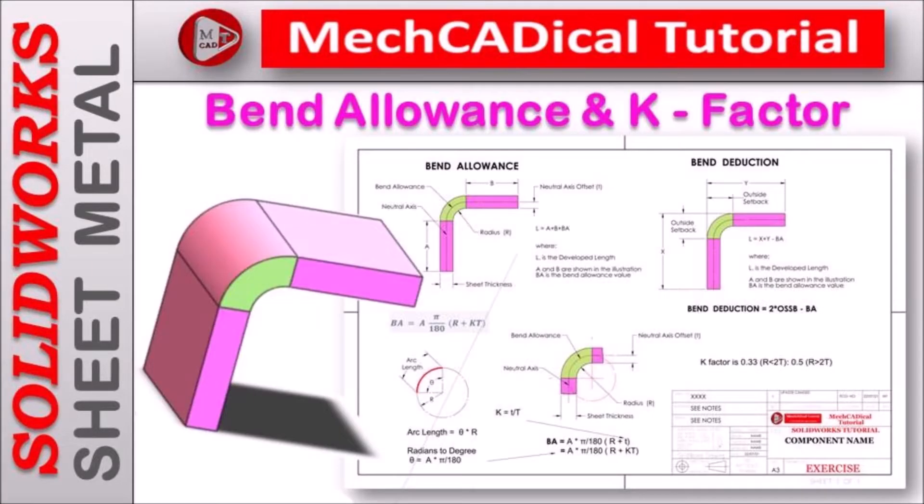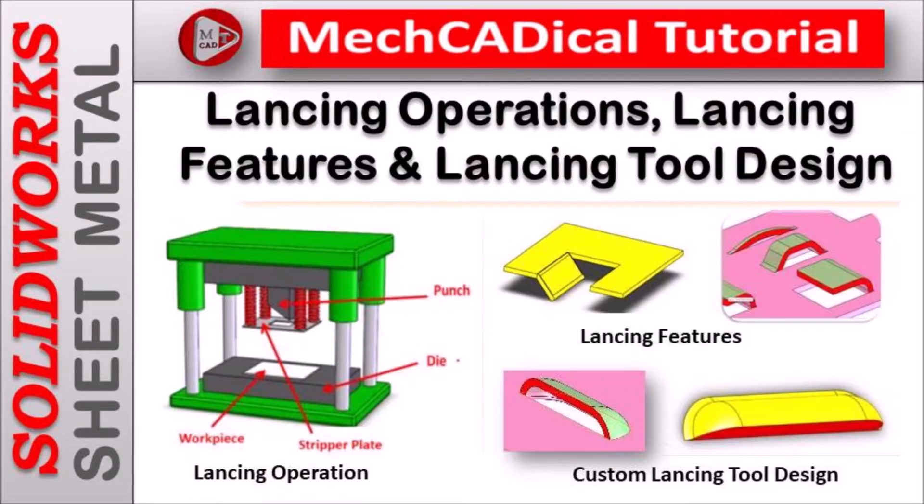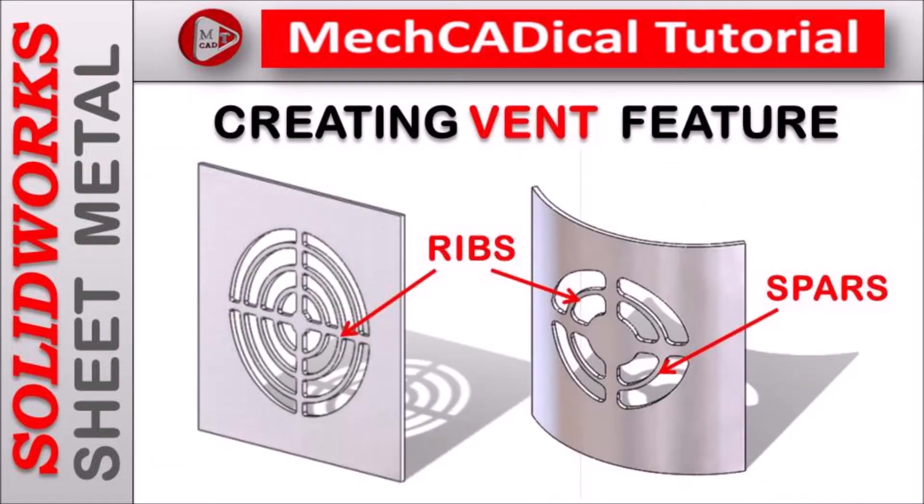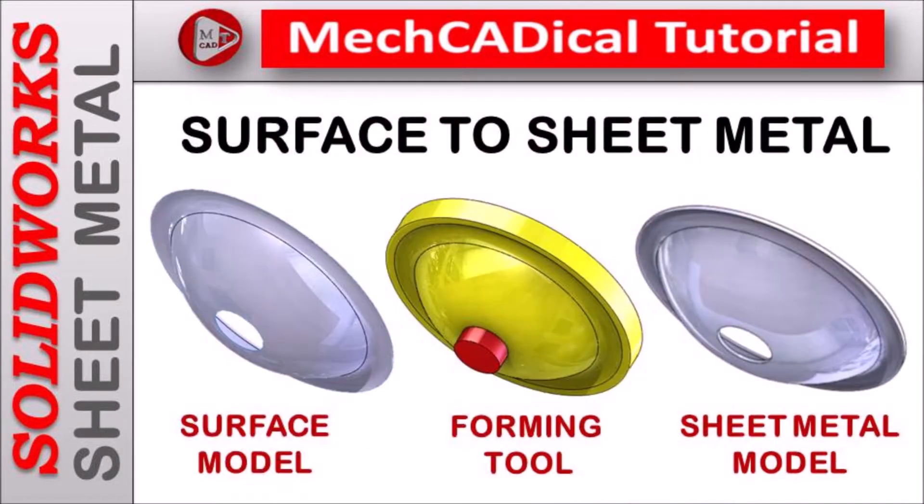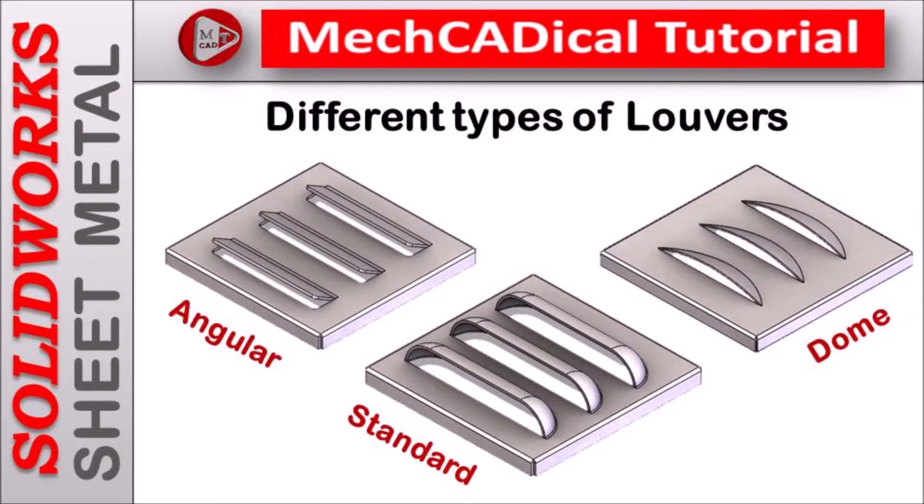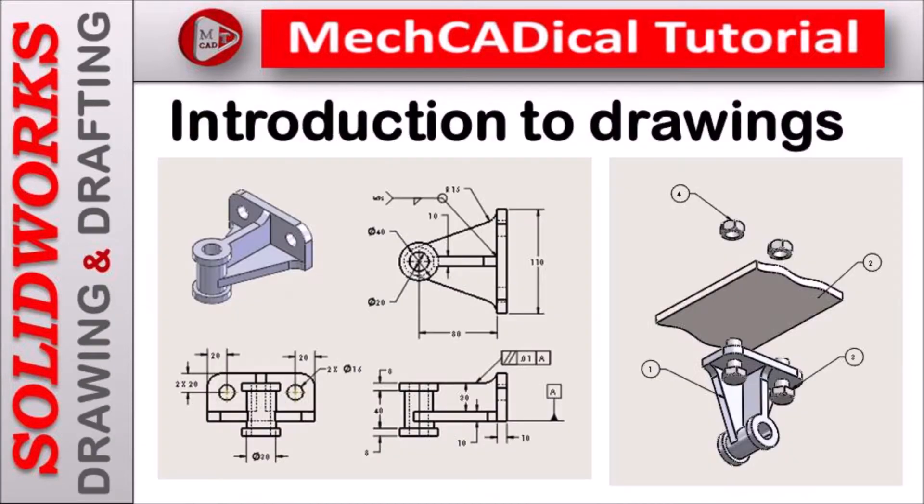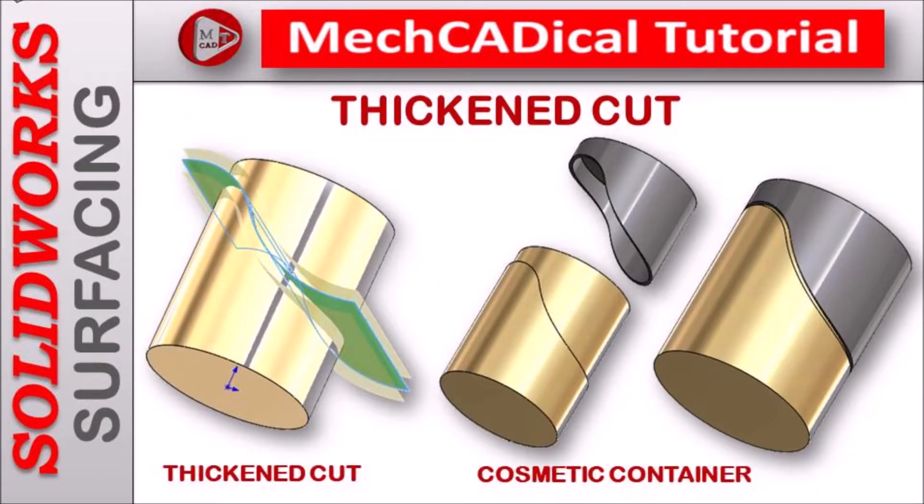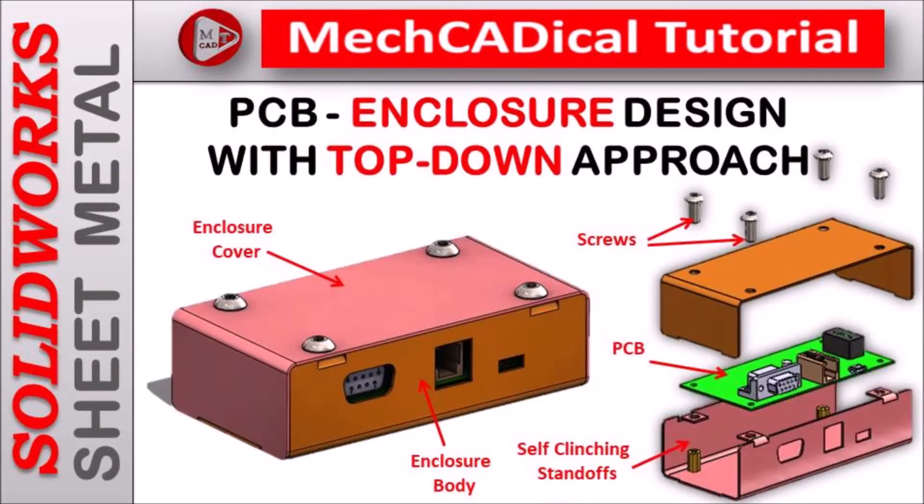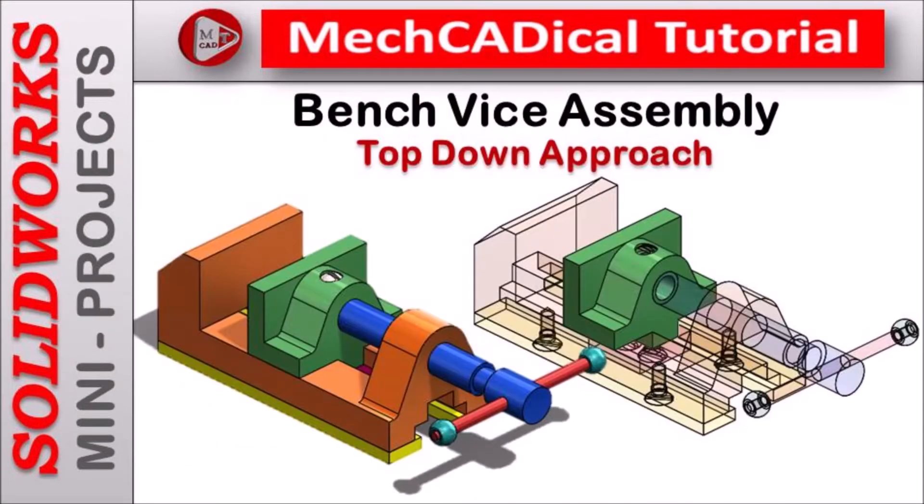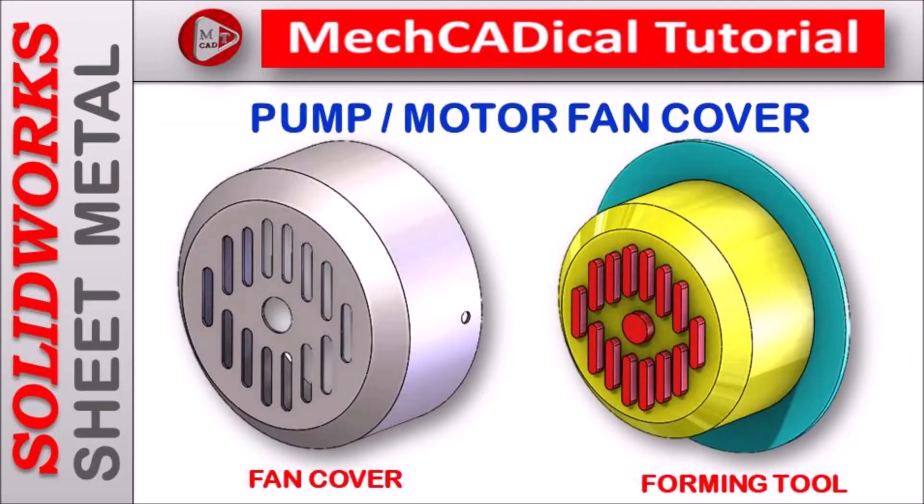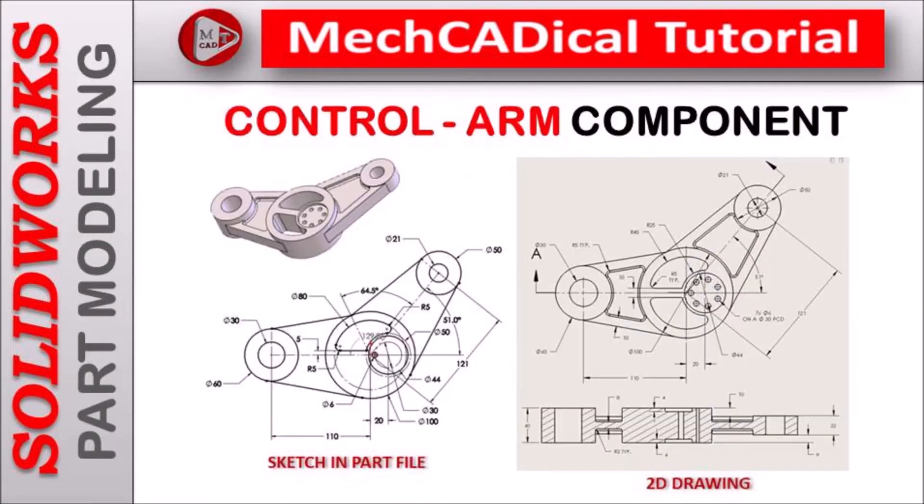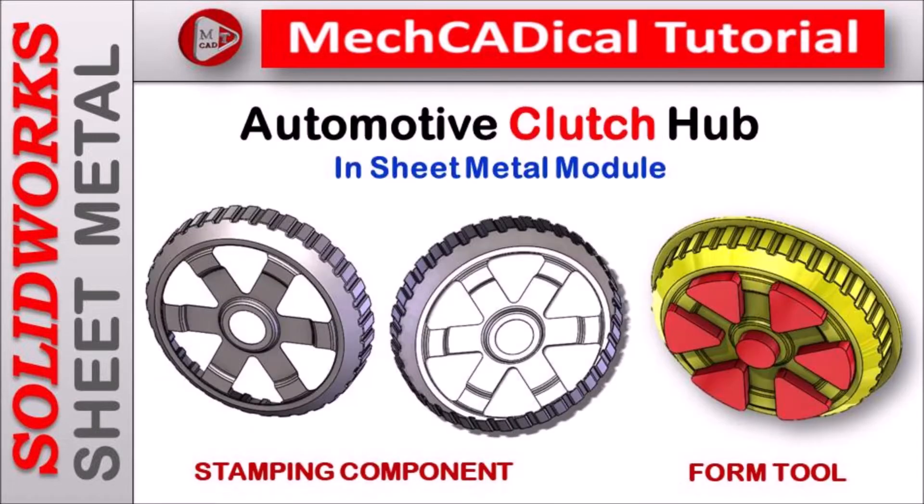Welcome to MechCADical tutorial. I am going to teach you different techniques in SOLIDWORKS for mechanical engineers. I am going to train you different modules like surface modeling, sheet metal and enclosure design, product design, plastic components design, reverse engineering and many more tips and tricks in SOLIDWORKS.